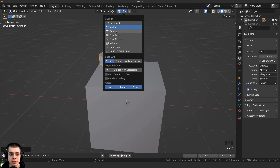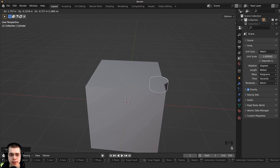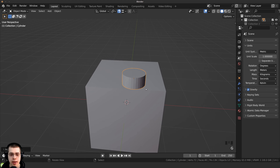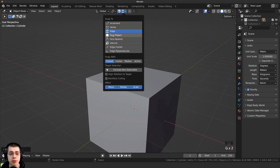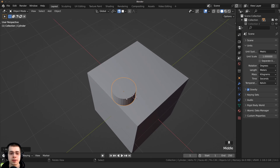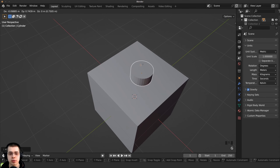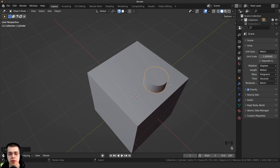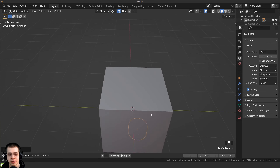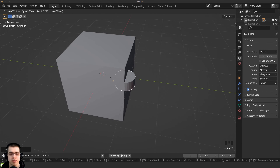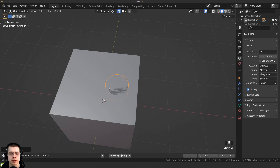I can also change this to edge, and it will snap to an edge. Now vertex and edge are pretty useful, but if I want to snap an object onto the face of another object I usually use face project. I can now move this around and you can see it's going to snap to that face — bring it down here and it's snapping to that face, bring it up and it snaps to the top face.